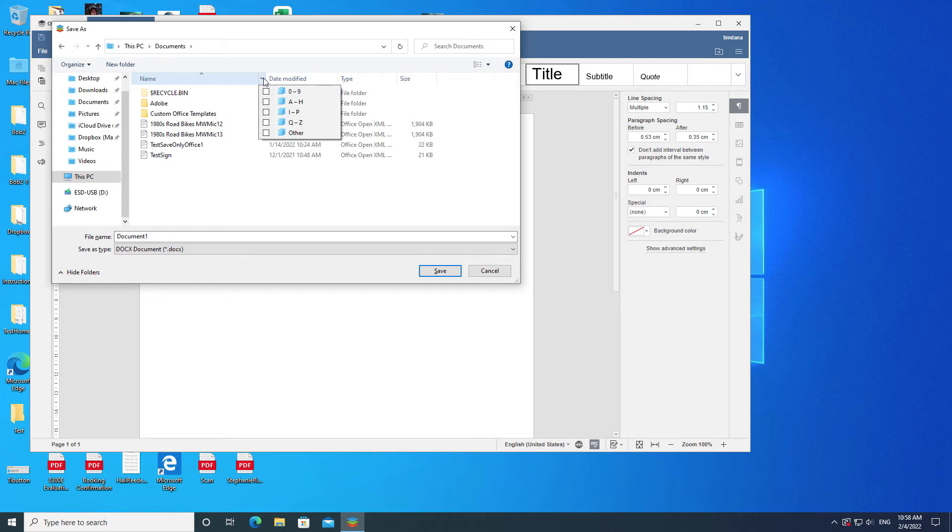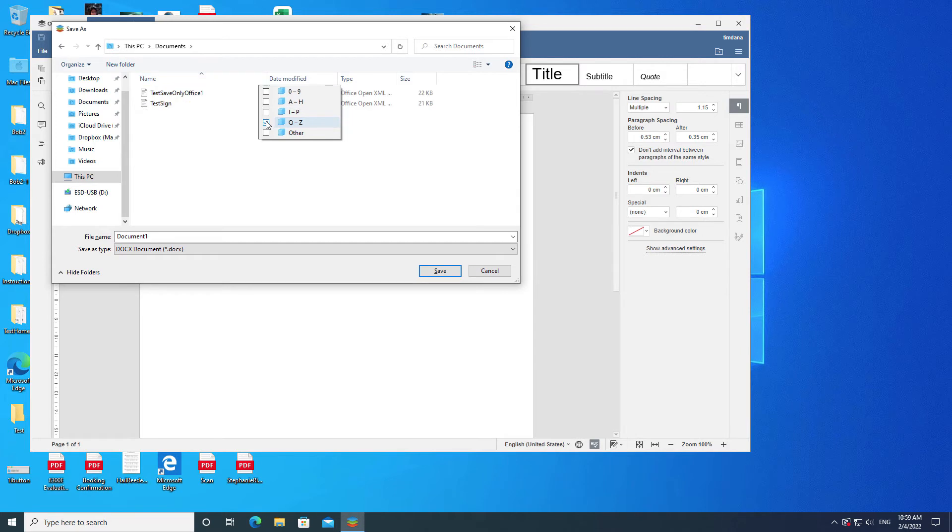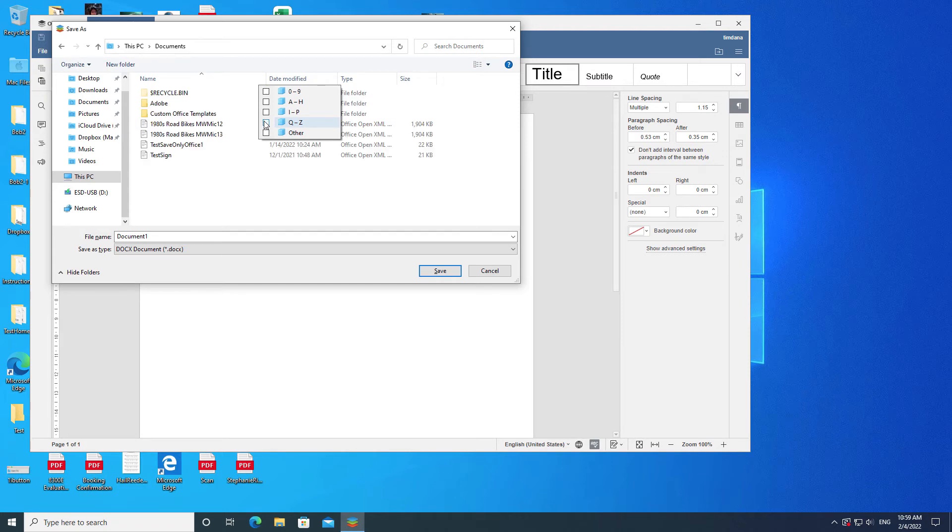Name will have choices for ranges of letters. Click one of those choices and only documents and folders that fit into that range will be seen in the middle section. This is useful when you have a folder with a large amount of content that you need to reduce.